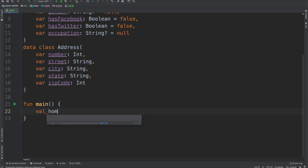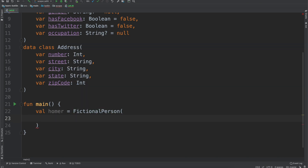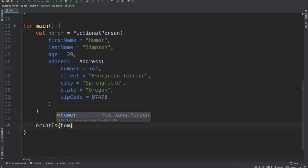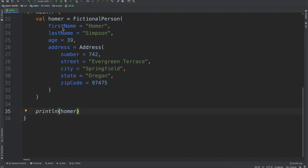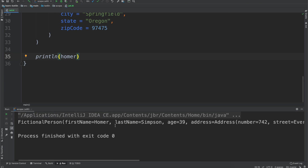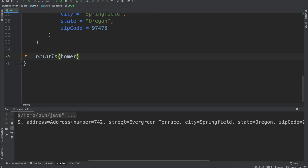We'll have our fictional person be named Homer. So we'll have FictionalPerson and just for the sake of time I'm going to copy in some values — feel free to pause if you want to type them in. We have first name Homer, last name Simpson, age 39, address 742 Evergreen Terrace, Springfield, Oregon. I learned while doing this video that the Simpsons is apparently based in Oregon. And with that we'll do a print line with Homer to show us what we're working with. We run this and we have Homer, 39, at that address.